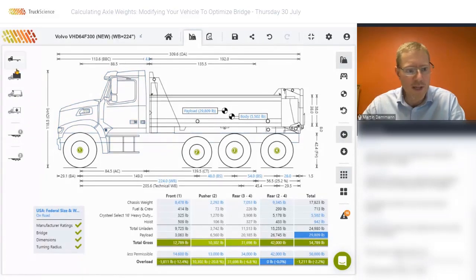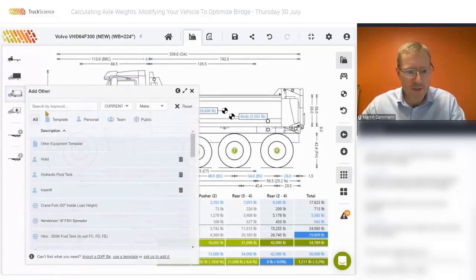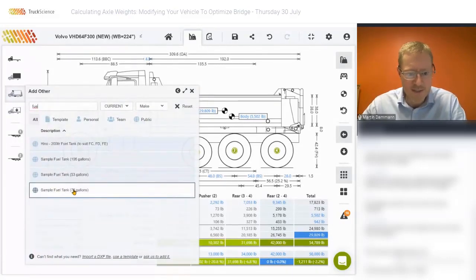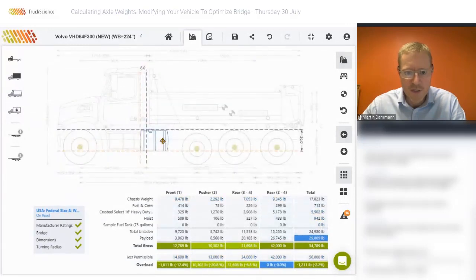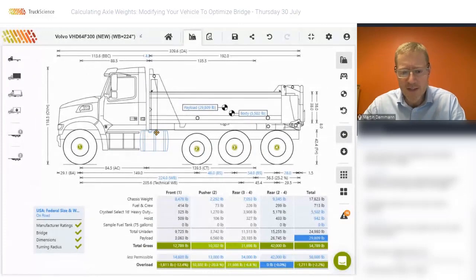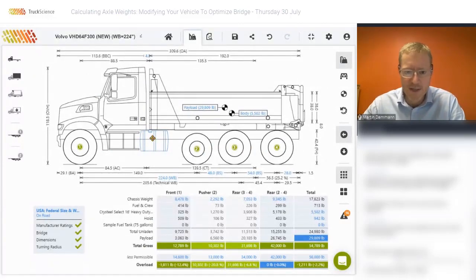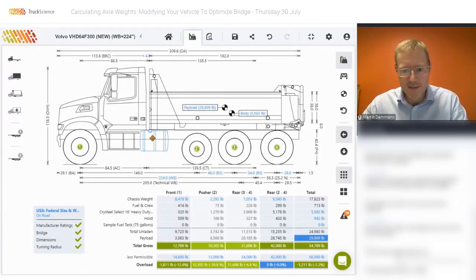To demonstrate this, I will add the fuel tank for this vehicle. I'll select that from other equipment and search for fuel tanks. In this case it's a 75-gallon tank, which I'll move into position just behind the steps and just below the chassis. That is the approximate position of the fuel tank for this vehicle, which immediately shows us that there isn't enough space to fit another pusher axle.